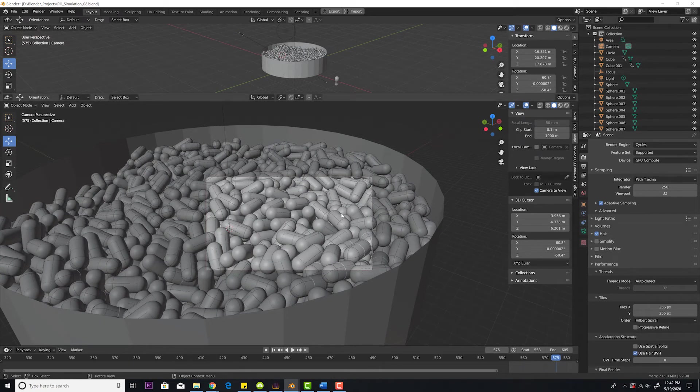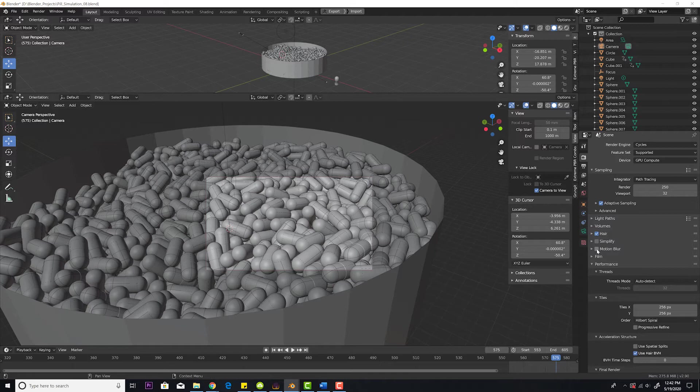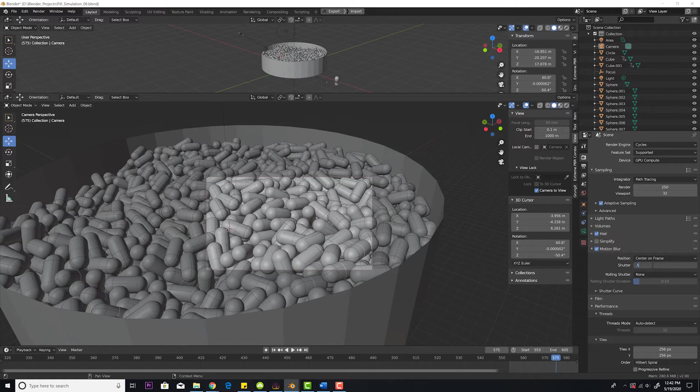And normally to render out motion blur, you would go right here, which is the rendered properties tab, and then you'd go to motion blur and enable that. This is your shutter, so you can adjust this for different shutter. 0.5 would be 180 degree shutter, which is normally what you want to do.